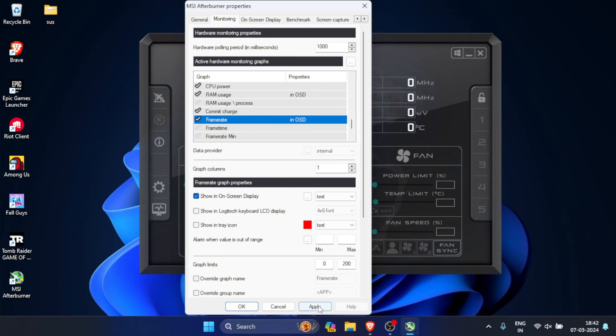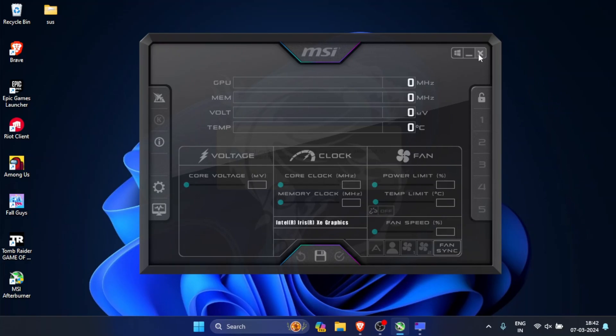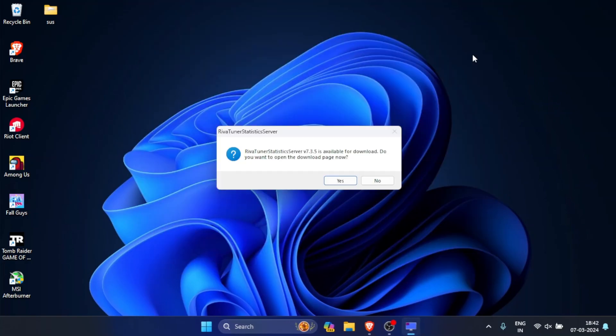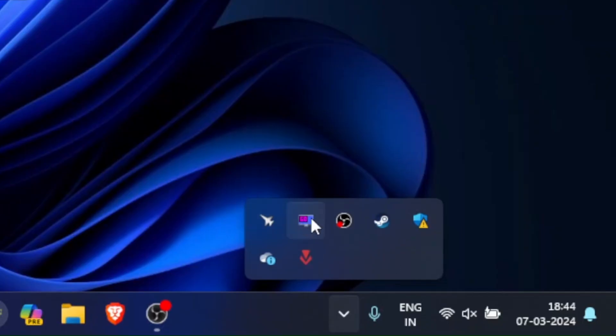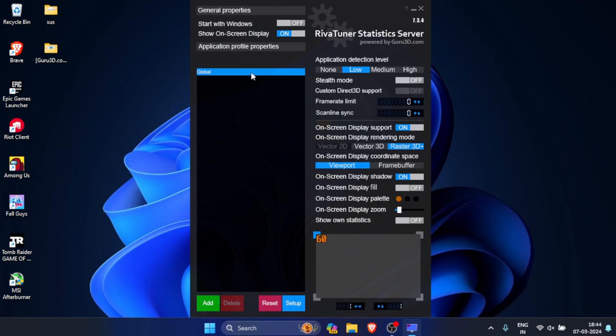Now just click on apply and then OK. You are done here. Now just minimize this and go to your system tray. Here you will see RivaTuner running. Just open it.